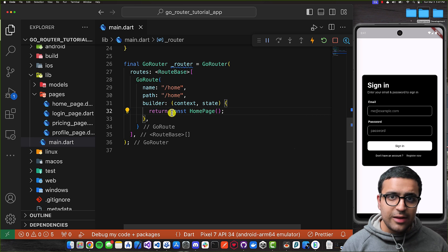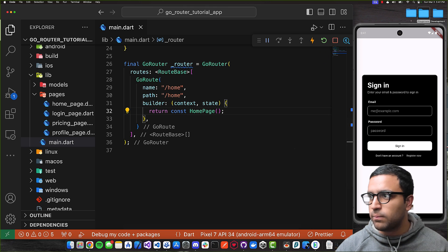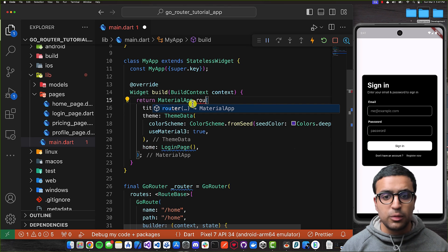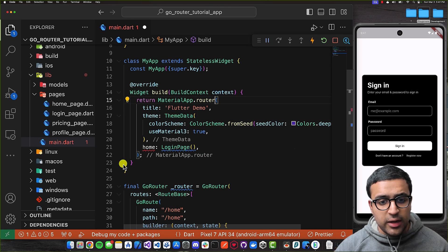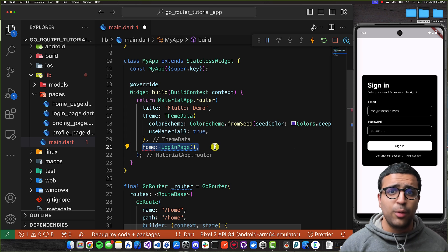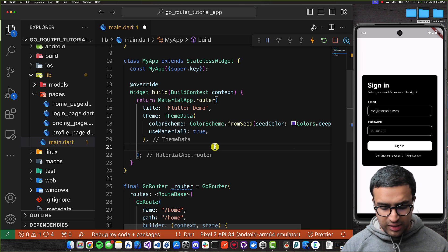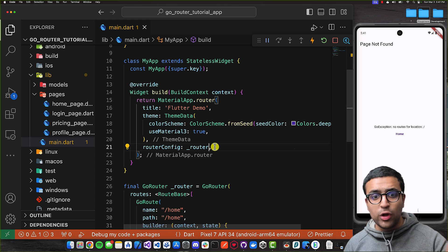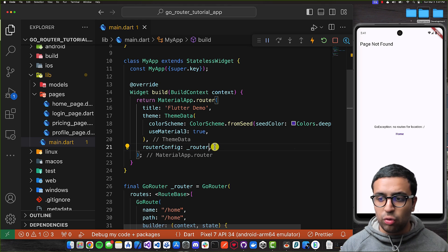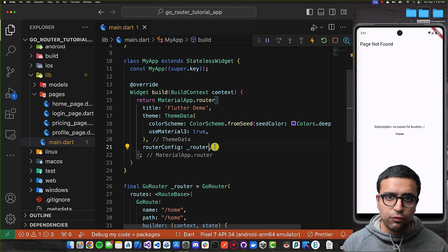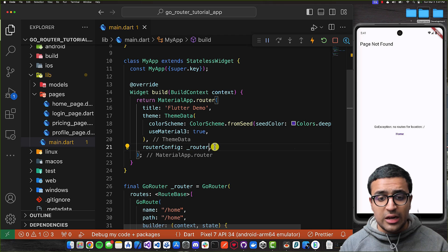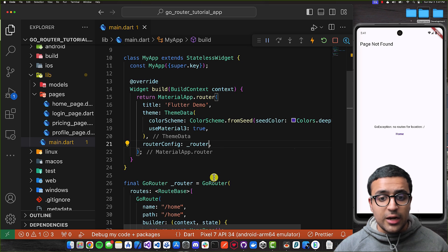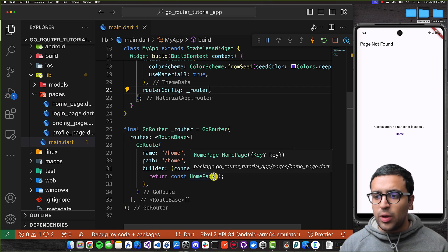Now we have to take this router and tell our MaterialApp to use it. We come to our MaterialApp and instead of using the default constructor, we're going to use MaterialApp.router. On that, instead of passing the home property or maybe routes, we pass a property called routerConfig and set it to our _router. As soon as we do this, we're going to see an exception saying there are no routes for the location '/'. The reason is that the initial location by default where go_router takes us is '/'.